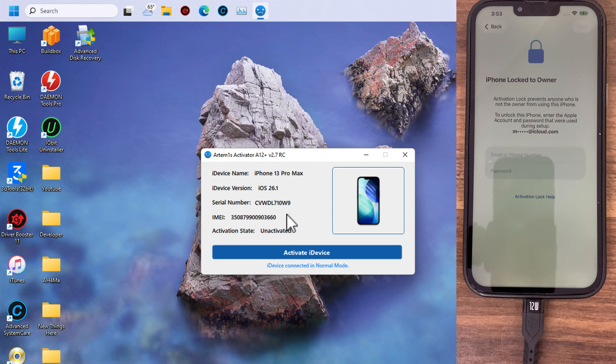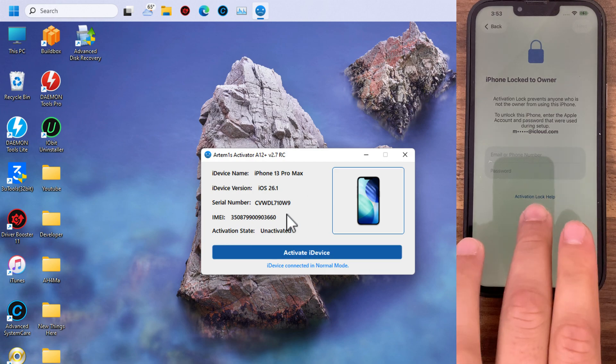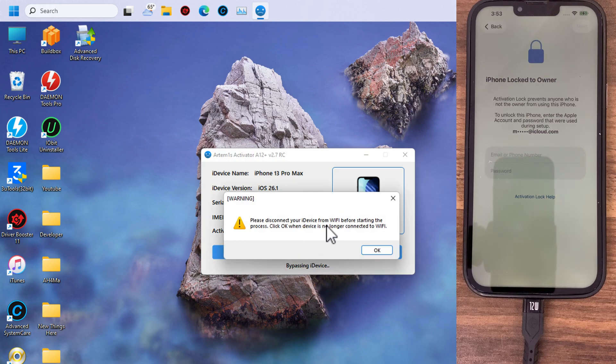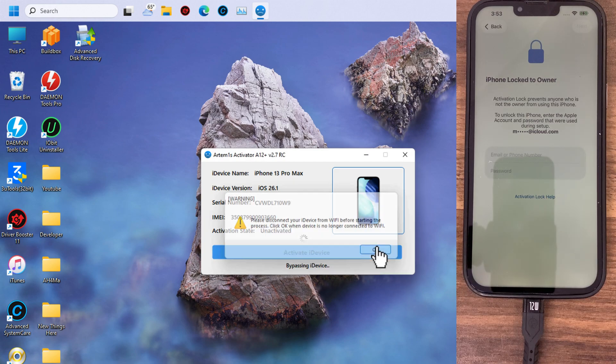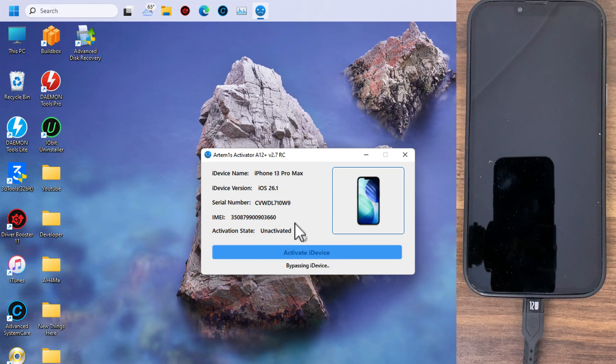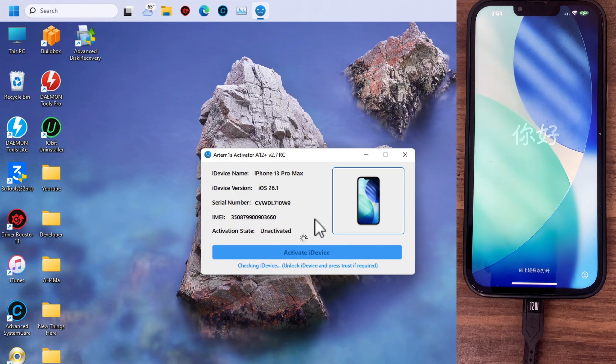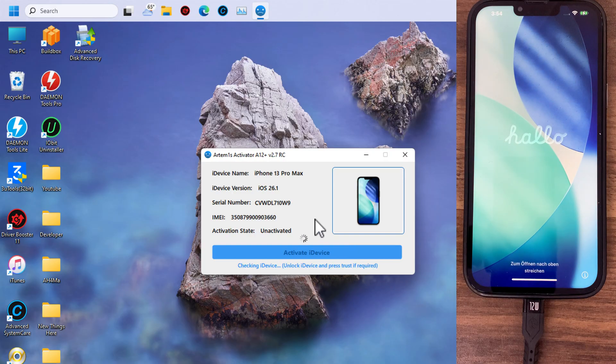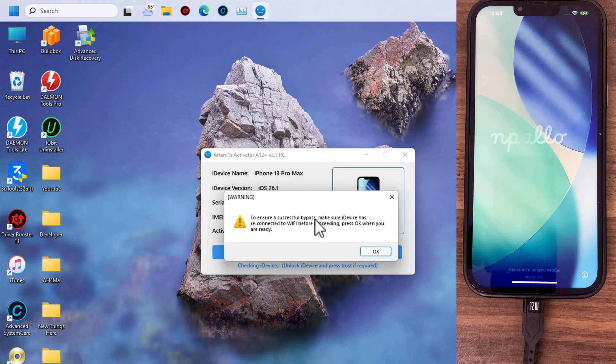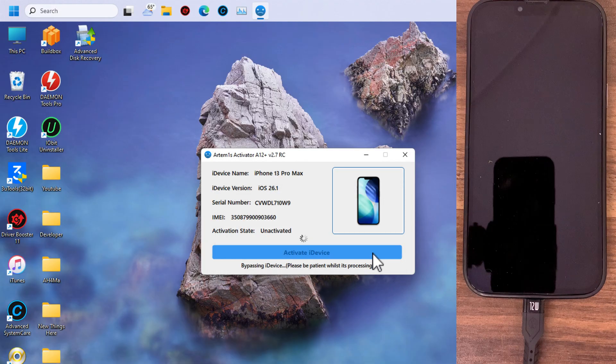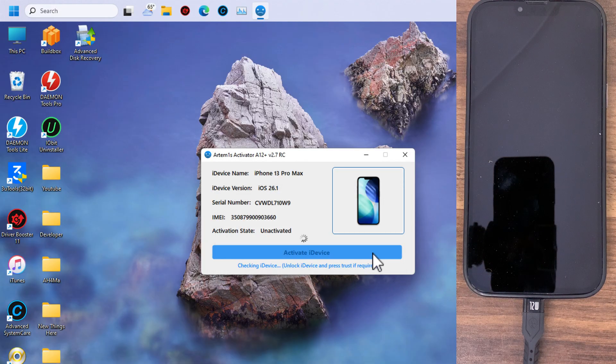Just do the same steps. Connect your device. Click on activate iDevice. The device will restart several times. Once the device restarted, open it and make sure it's connected to Wi-Fi. After that, just click okay and wait for it to bypass iCloud.